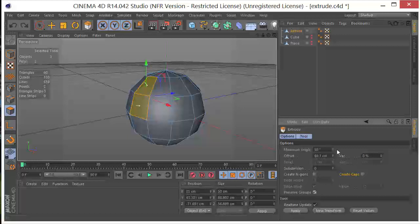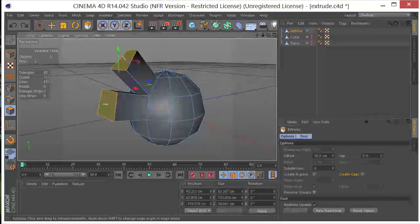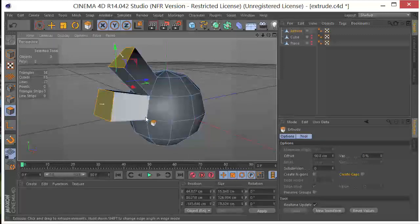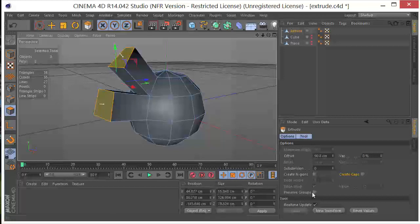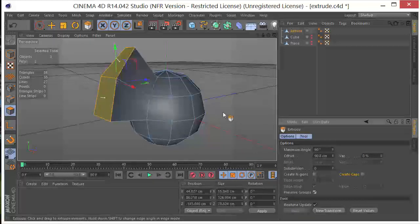And that also has to do with this maximum angle right here. So if I Control-Z, uncheck this, change this to 90, then uncheck the Preserve groups, you can see that they're still coming out individually. If we check that, they come together.